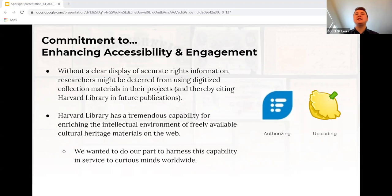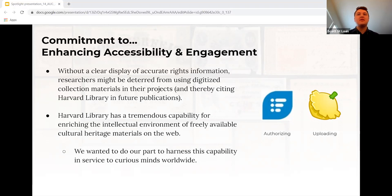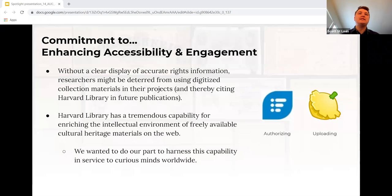The other two components — authorizing and uploading — are all about empowering users to engage with Harvard Library's collections in ways compatible with their unique research needs. Regarding authorization, it's critical that researchers know exactly how they can use collection materials on Wikimedia Commons. An appropriate rights statement should not be ambiguous regarding what is permissible for reuse. By using a standardized rights statement developed by cultural heritage professionals with legal expertise on rightsstatements.org, there's a greater likelihood that Harvard Library will be cited more in future publications. The uploading step using the Pattypan tool also enhances the visibility of Harvard Library's freely available cultural heritage materials.